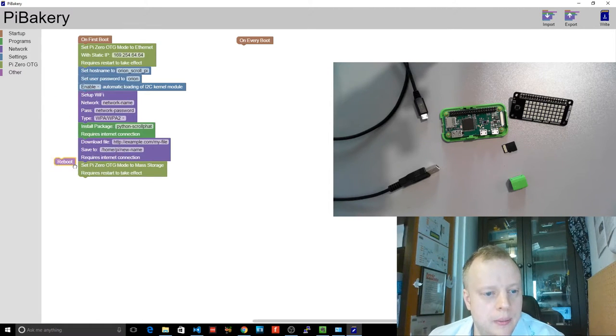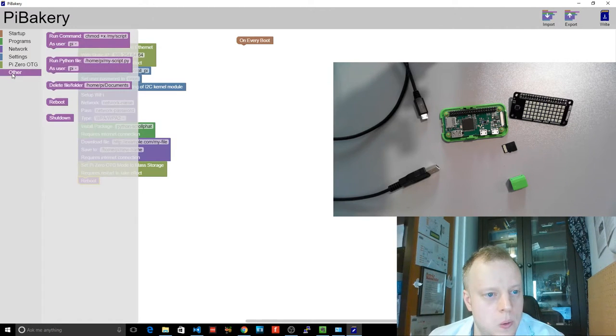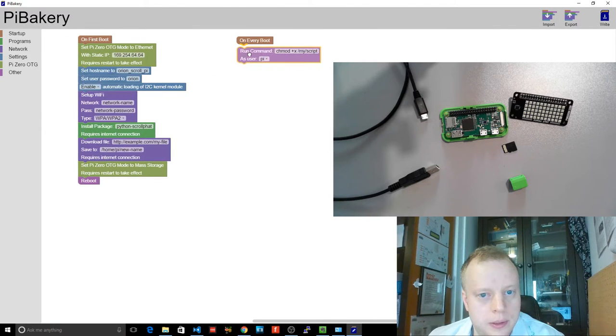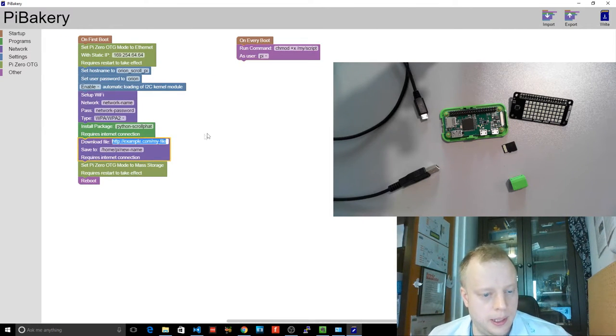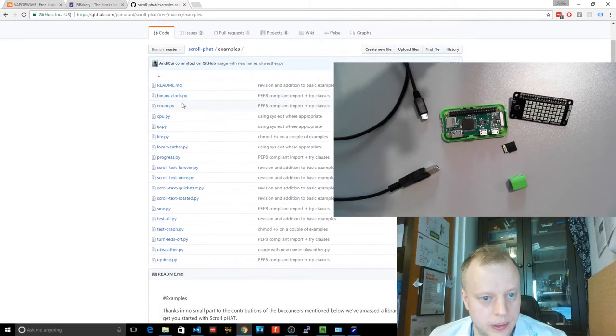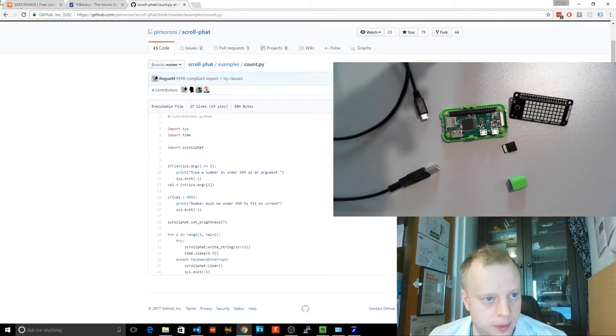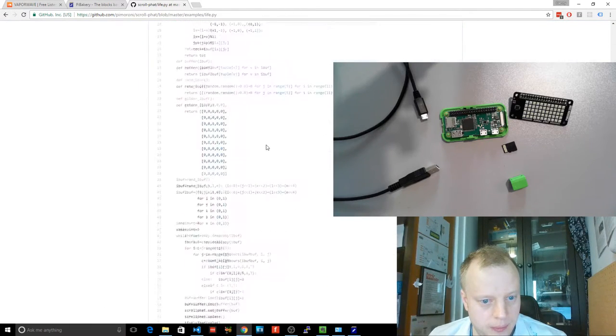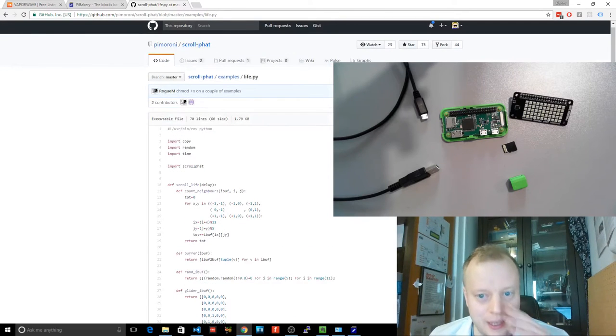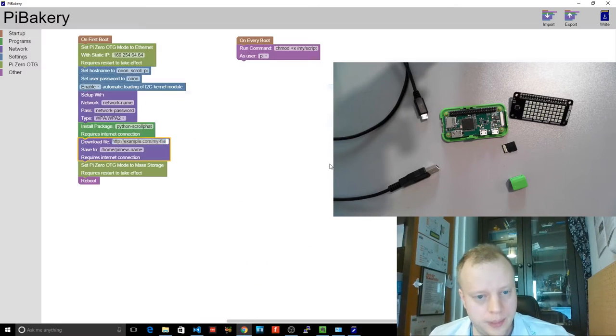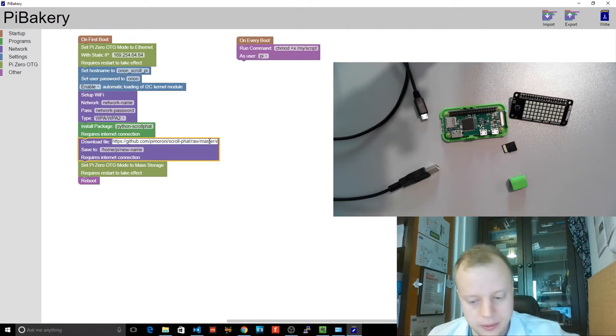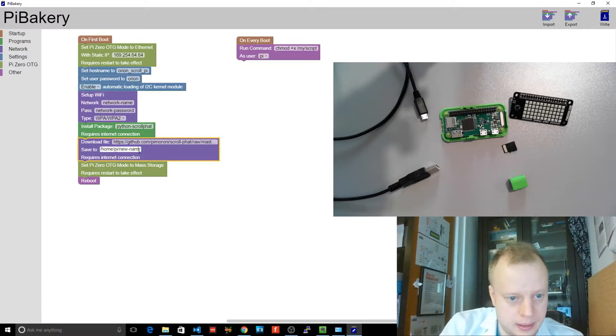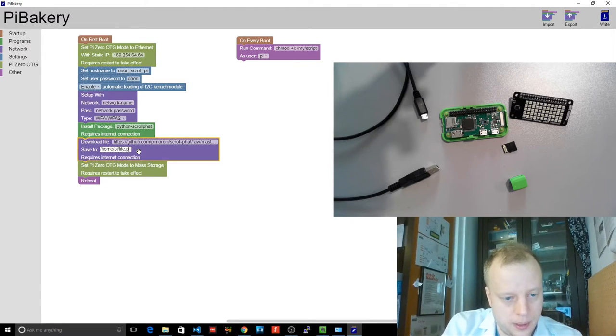Well, let's say we do reboot here. So then all of this restart takes effect and goes. And then we will run the script. So let's drop in here our scroll pHAT examples. What do we have? Scroll pHAT, type in number. Well, we're not going to be able to do that. So Conway's Game of Life. Sweet. Okay. So we'll copy this raw link straight from GitHub. Pop that in here. So we should get that and save as life.py.